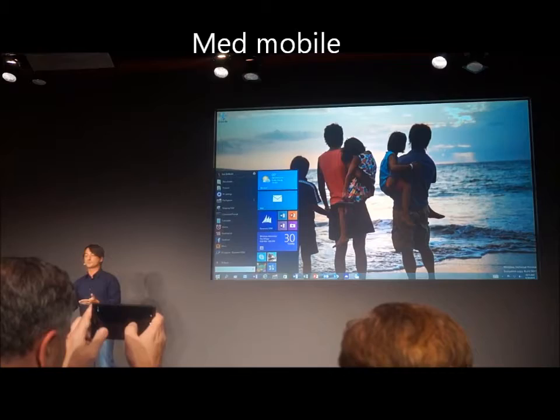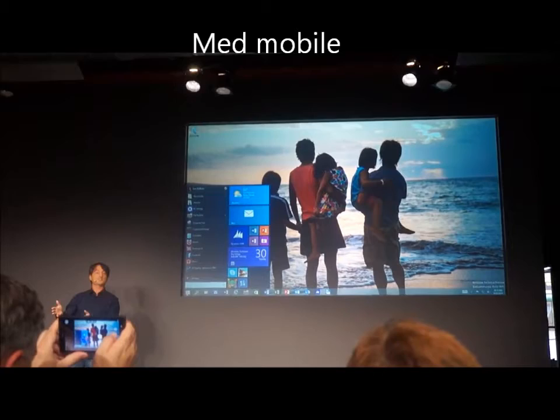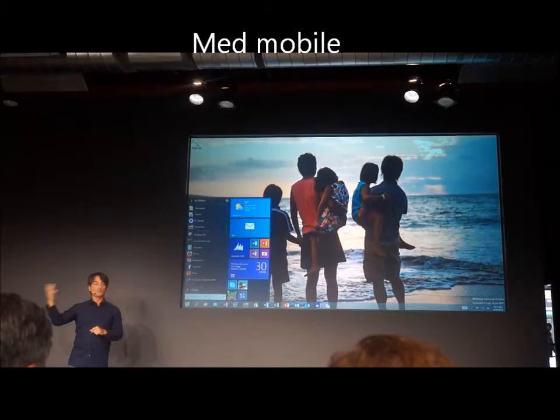We have hundreds of millions of Windows 7 users, mostly on PCs with a mouse and a keyboard, but it scales up to Windows 8 users on devices that are touch-based.